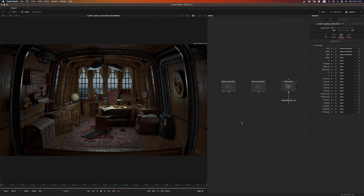Before getting started, I want to point out something: this is a Cycles render. All the operations I'm going to show you are strictly related to how Cycles works. If you're using a different renderer — Redshift, Arnold, Octane, Renderman, whatever — the concept is pretty much the same, but the operations and the order of operations could be different. So keep that in mind, and if you need to, just do a Google search and you'll be fine.